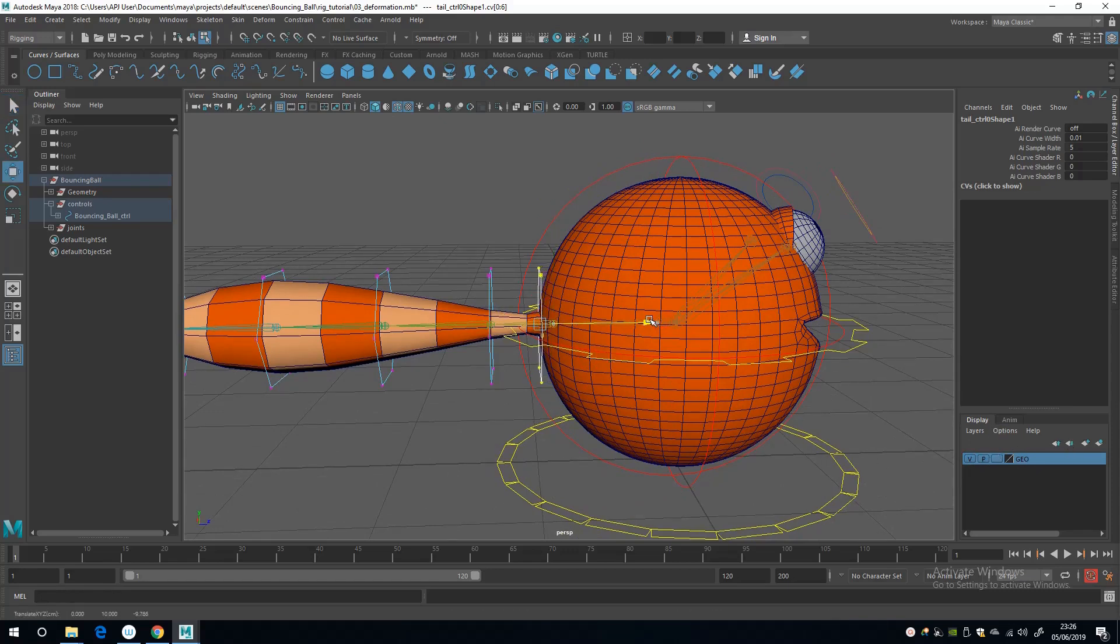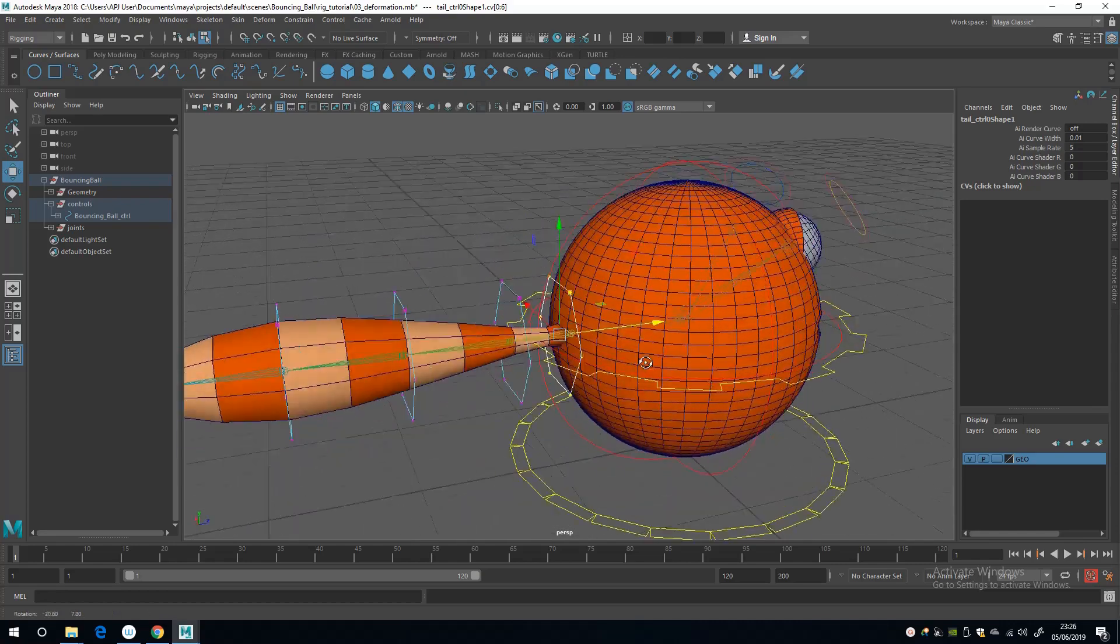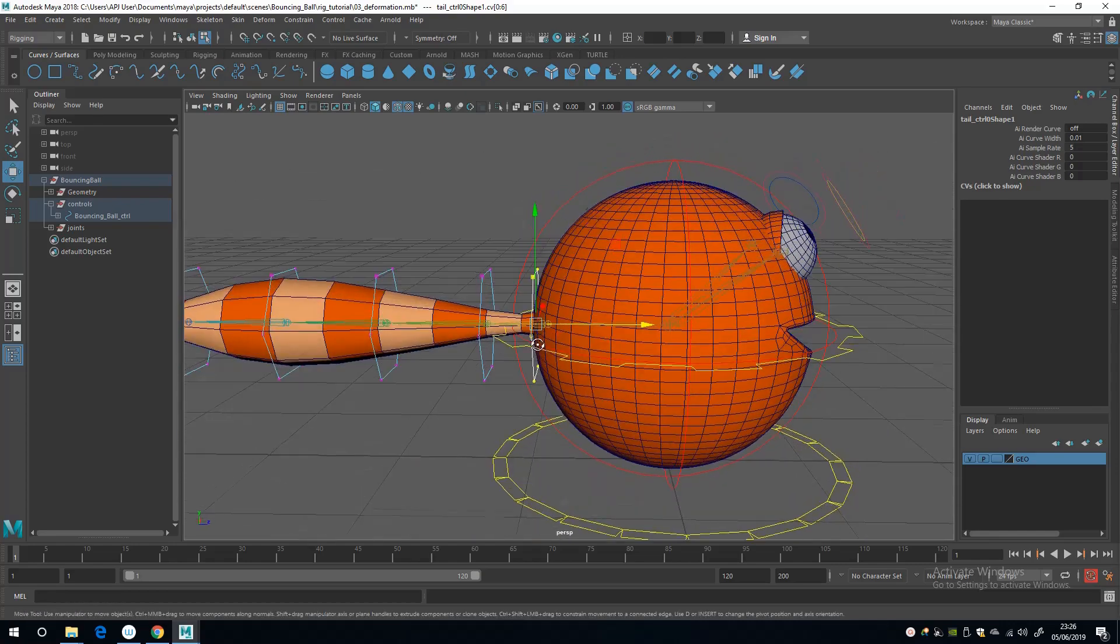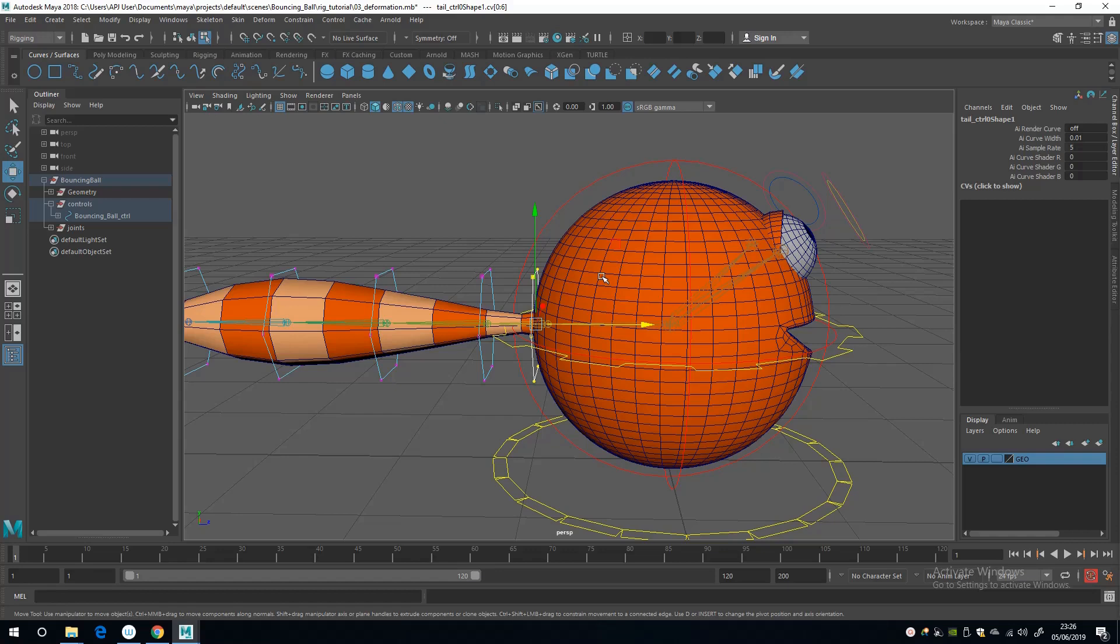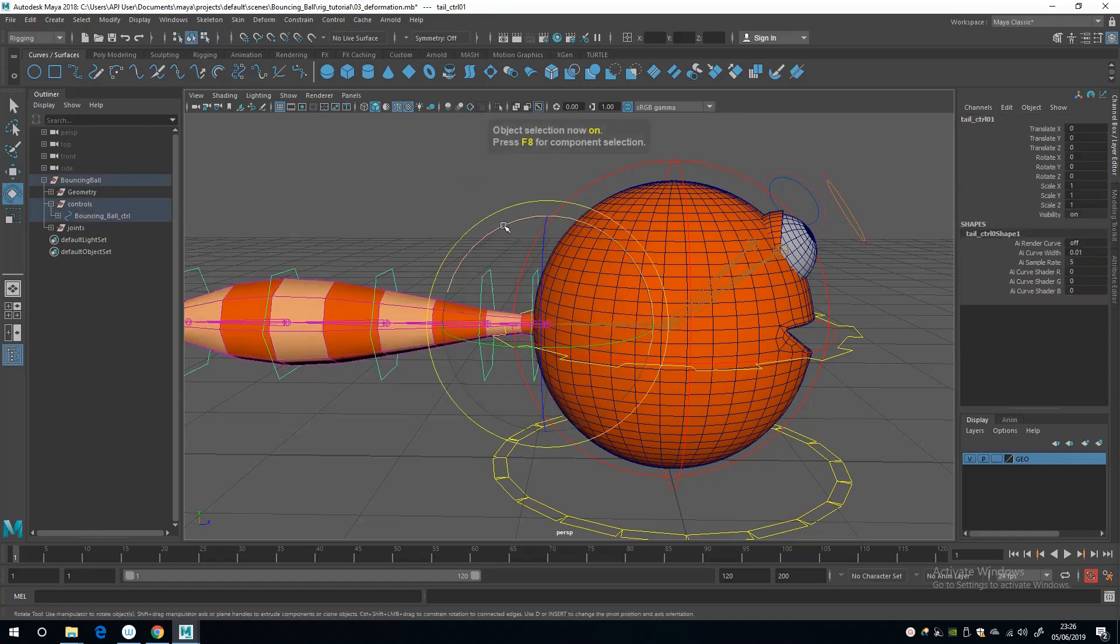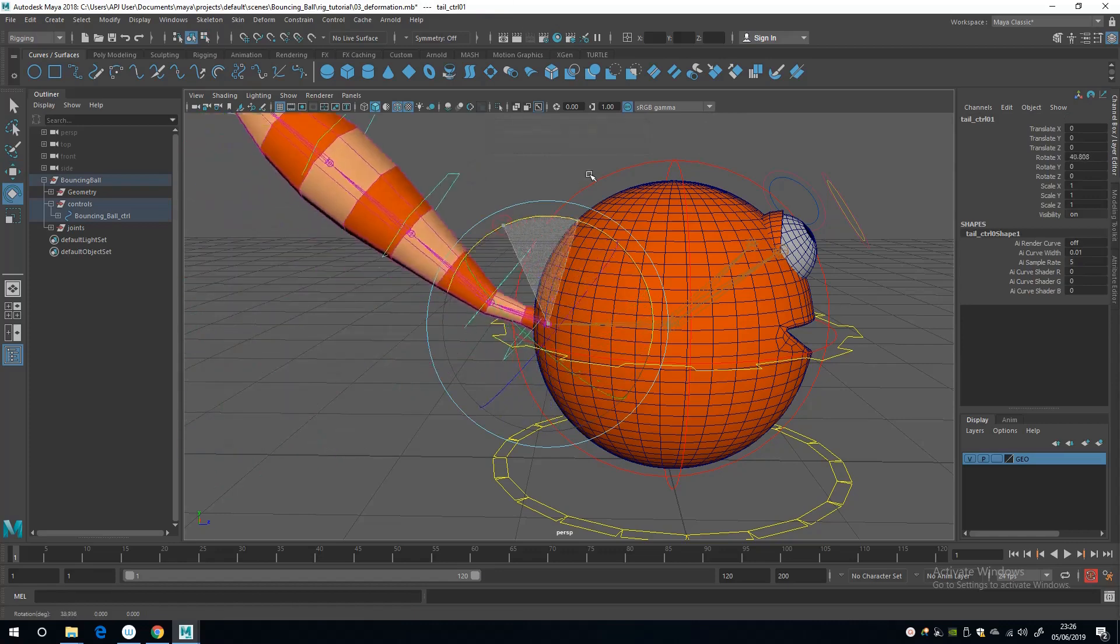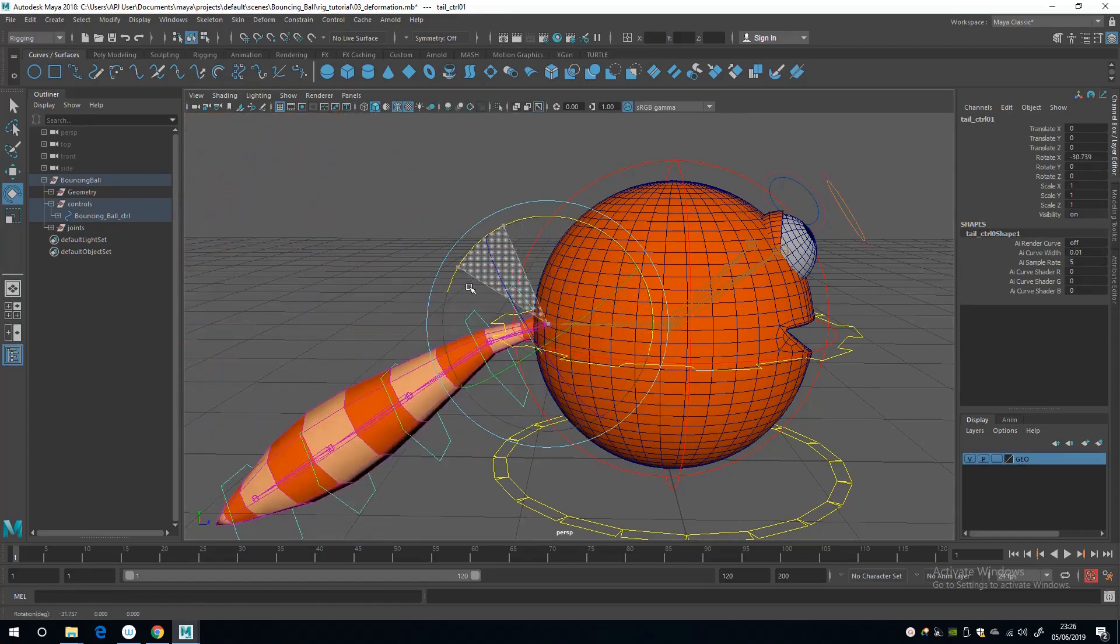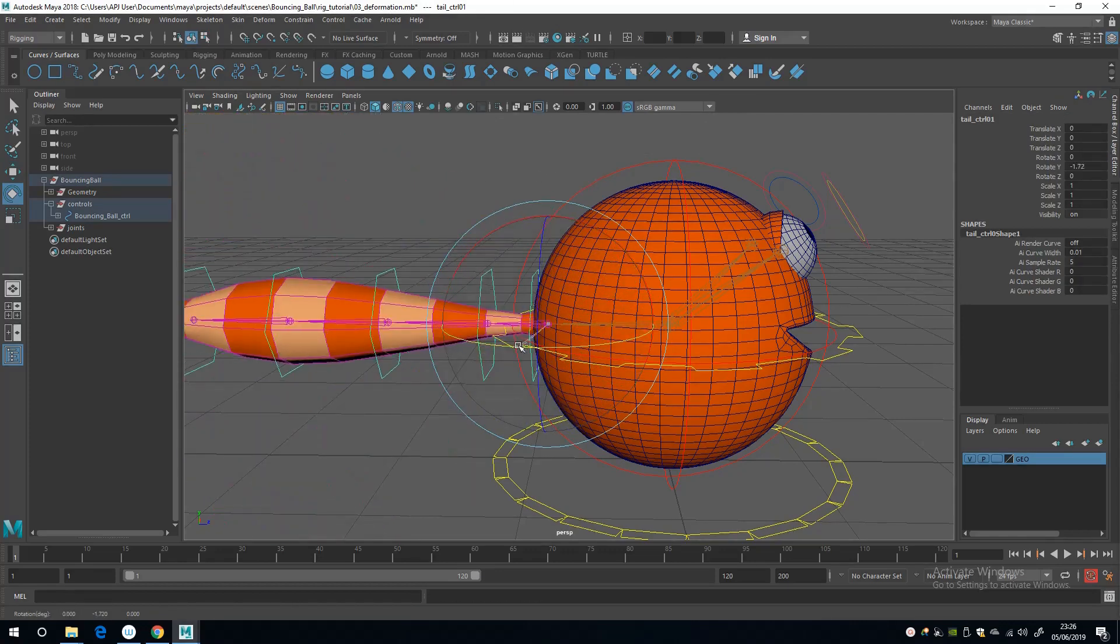I'm just going to nudge this across slightly so it's visible. And even though the controller isn't directly over the pivot, it's fine, you can still guess its intention. There we go.